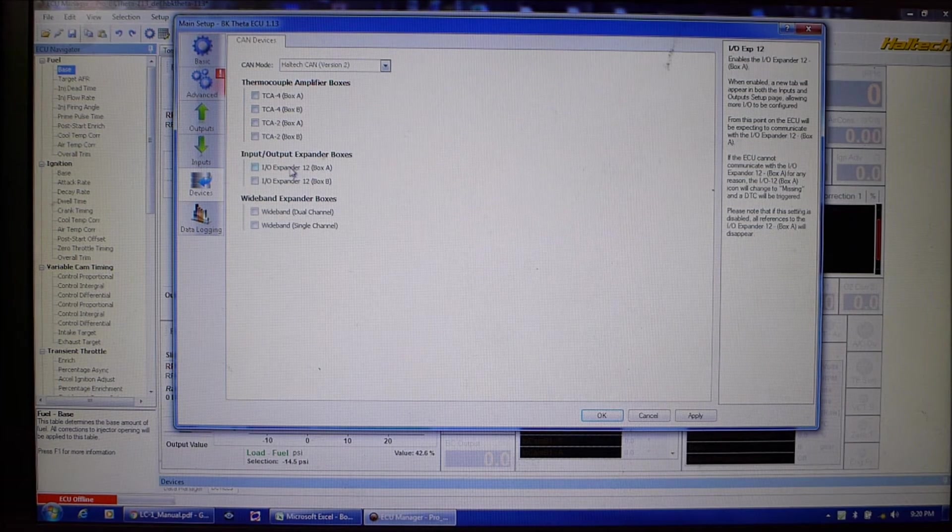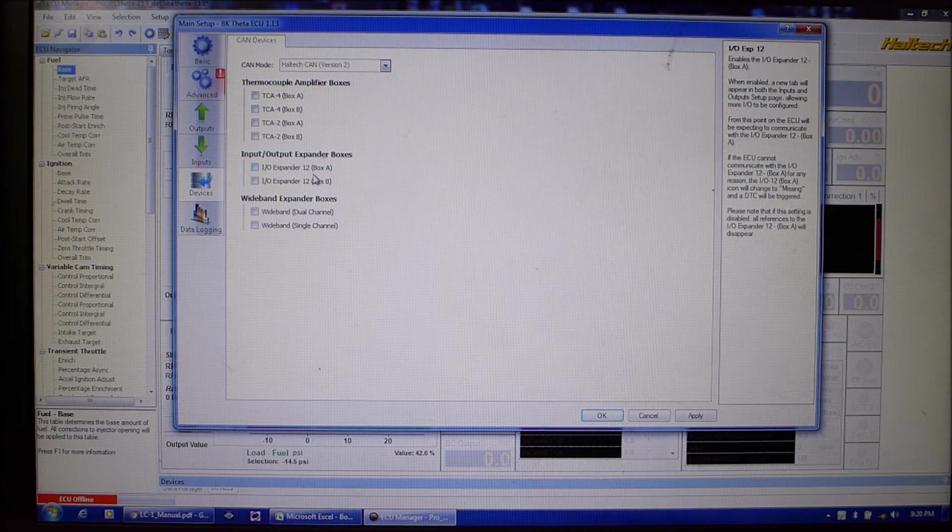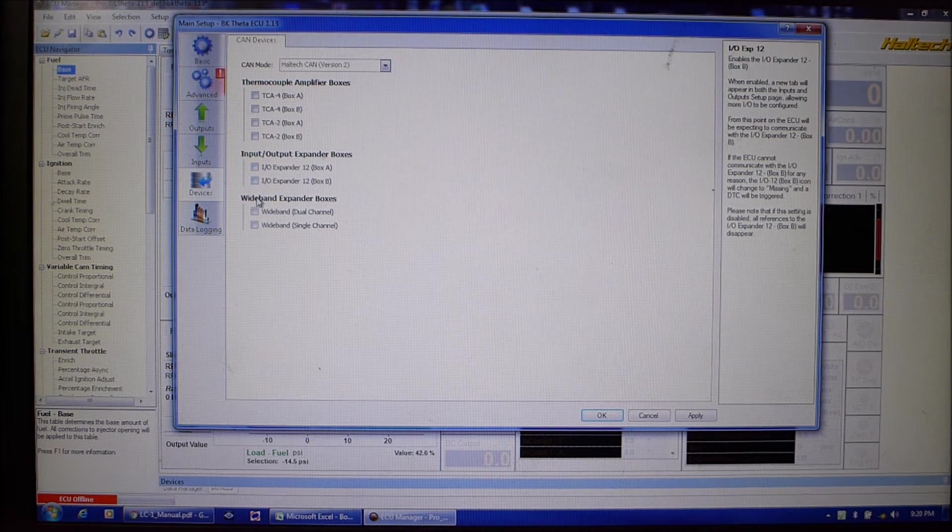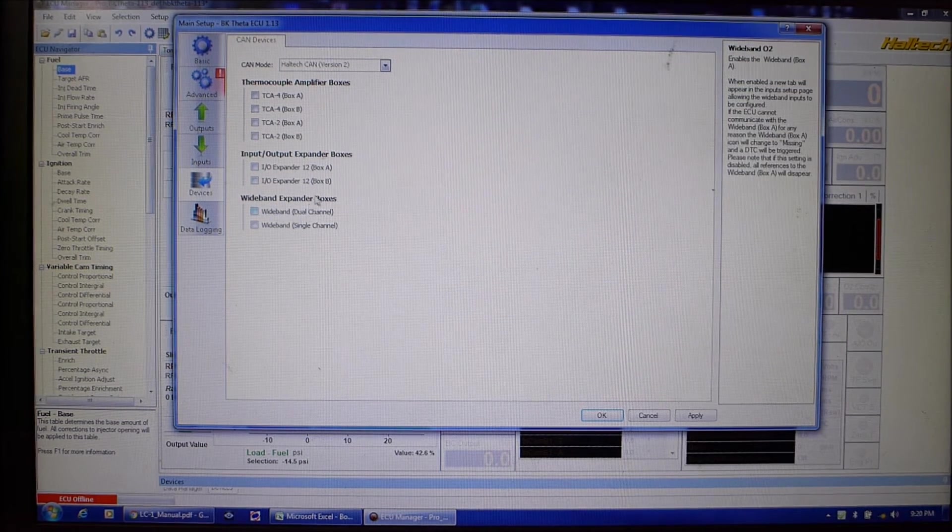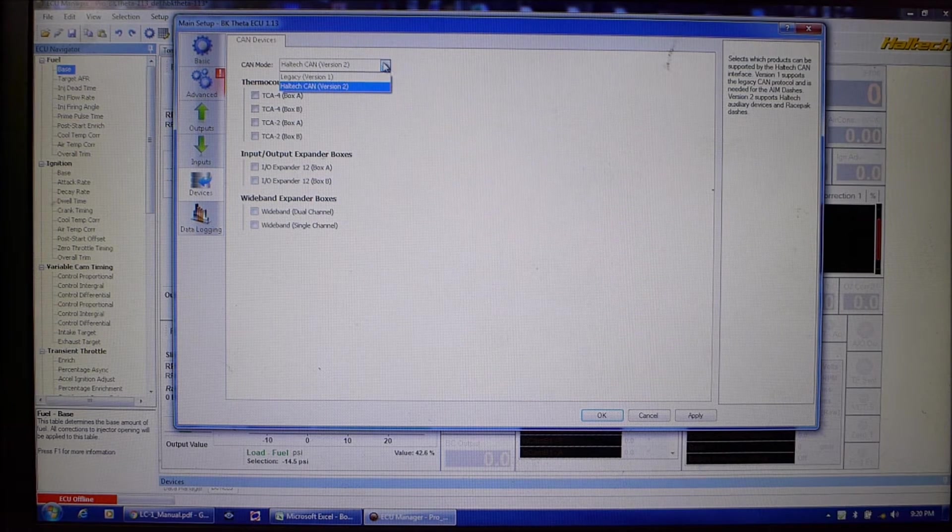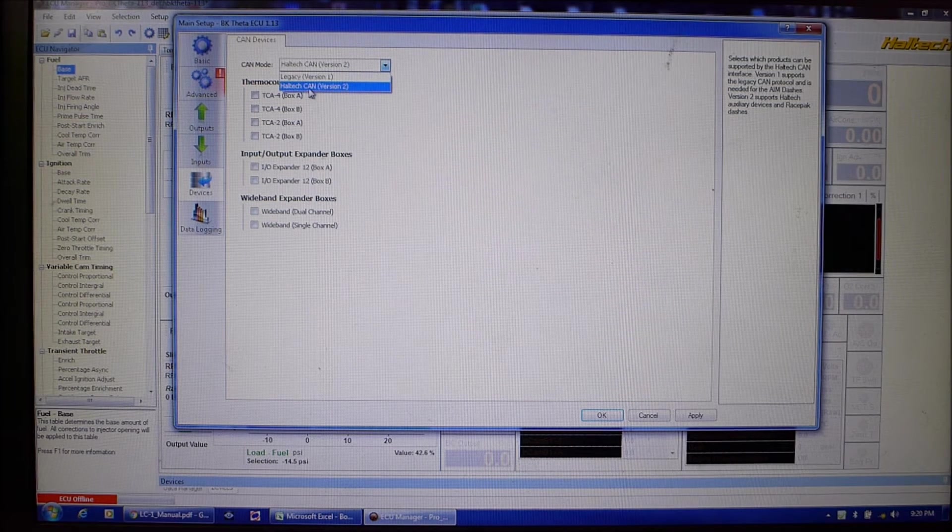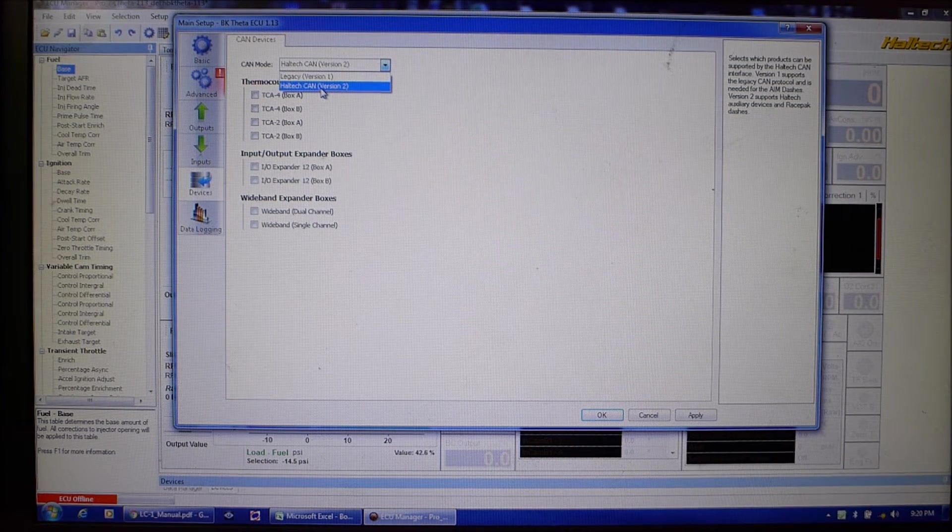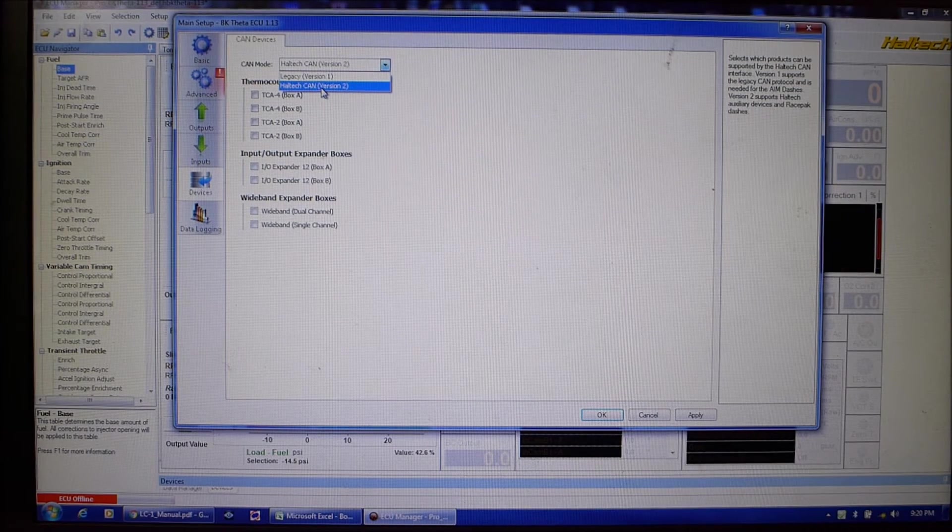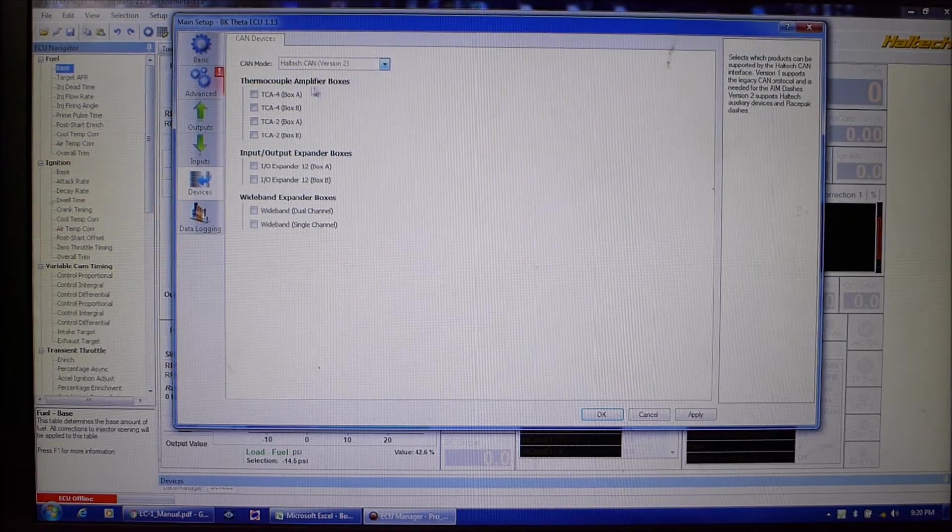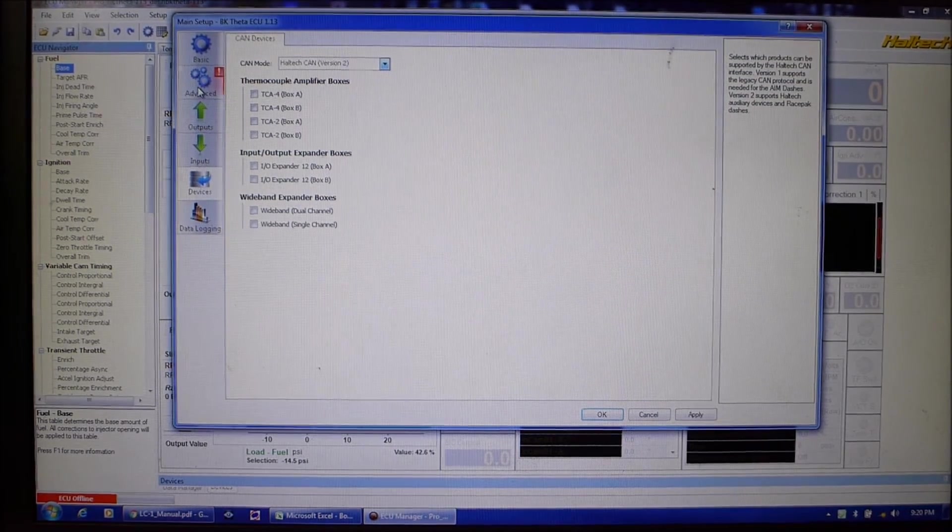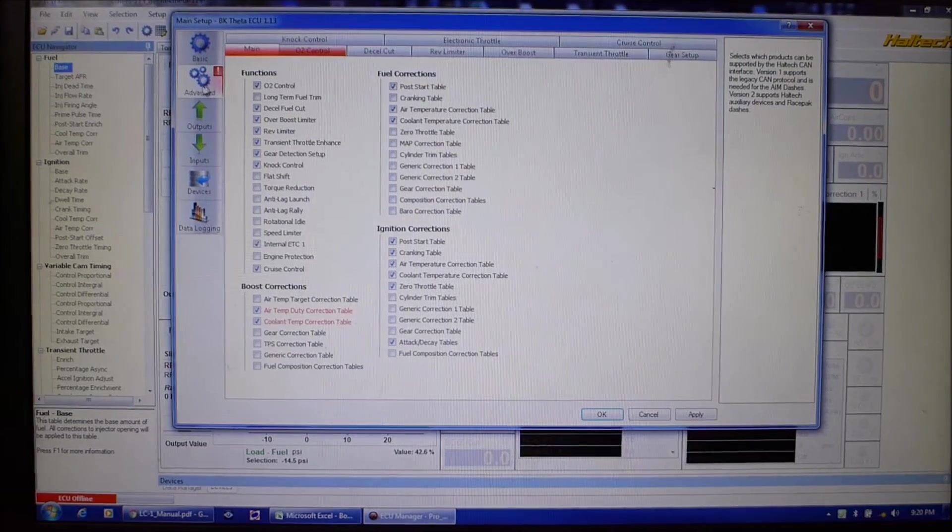This one is this and yours will be different, you'll have to check your documentation. Same thing we'll go apply that. Devices is any sort of CAN bus thermocouple amplifier boxes, the expander boxes if you need more channels. The only thing we're going to need to do is make sure this is on Haltech CAN version two because our dyno will talk to this ECU which is really nice. So it was already that so let's go back to see what this red light was.